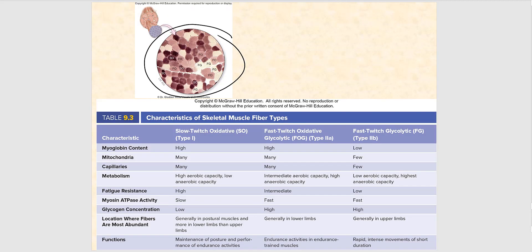Looking at a cross-section of skeletal muscle, we can see the SO fibers — the slow oxidative, slow twitch oxidative fibers — are much darker, taking on a deep burgundy color because of the many blood vessels that supply them and their use of aerobic cell respiration. The FOG fibers are intermediate in color. The FG fibers are noticeably paler compared to the other two types because they utilize anaerobic glycolysis, specifically lactic acid fermentation.